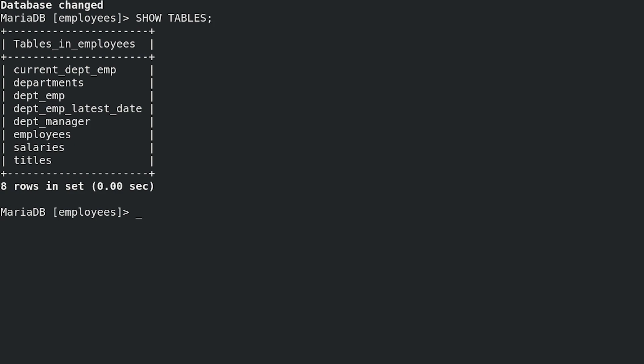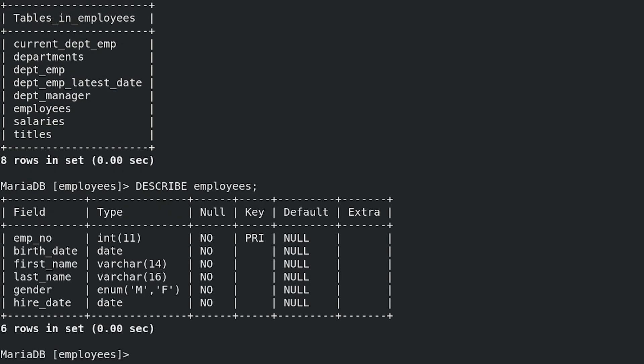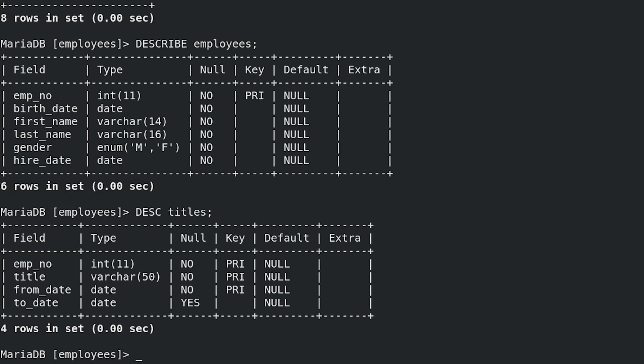Use describe command to get column definitions for tables employees and titles. DESCRIBE employees; DESC titles; Desc is abbreviation of describe.